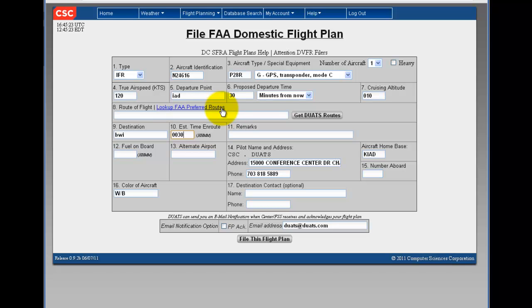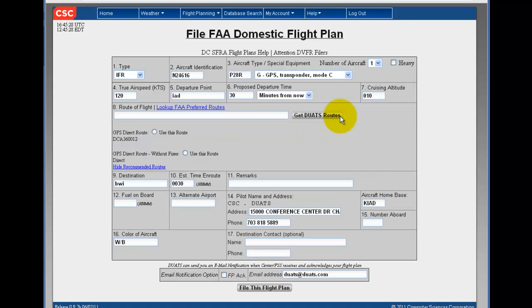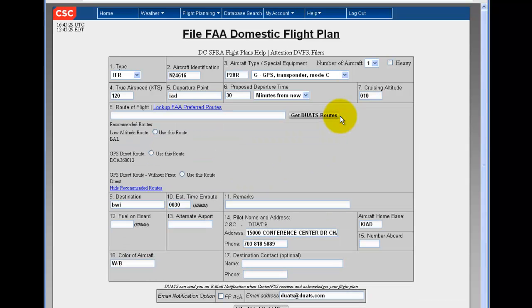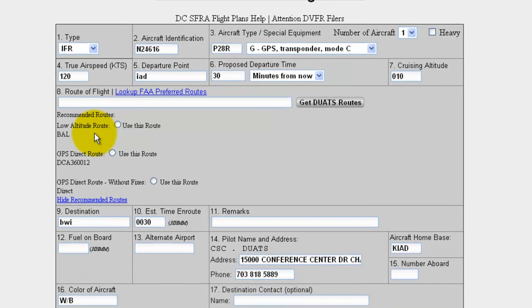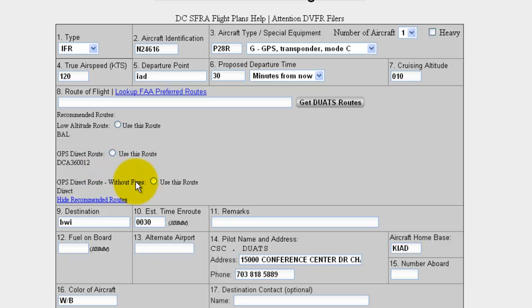You can look up FAA preferred routes, or click to get DUATS routes. This has pre-selected routes, either low altitude, GPS direct, or GPS direct without fixes. If you would like one of these routes, click the circle, use this route.